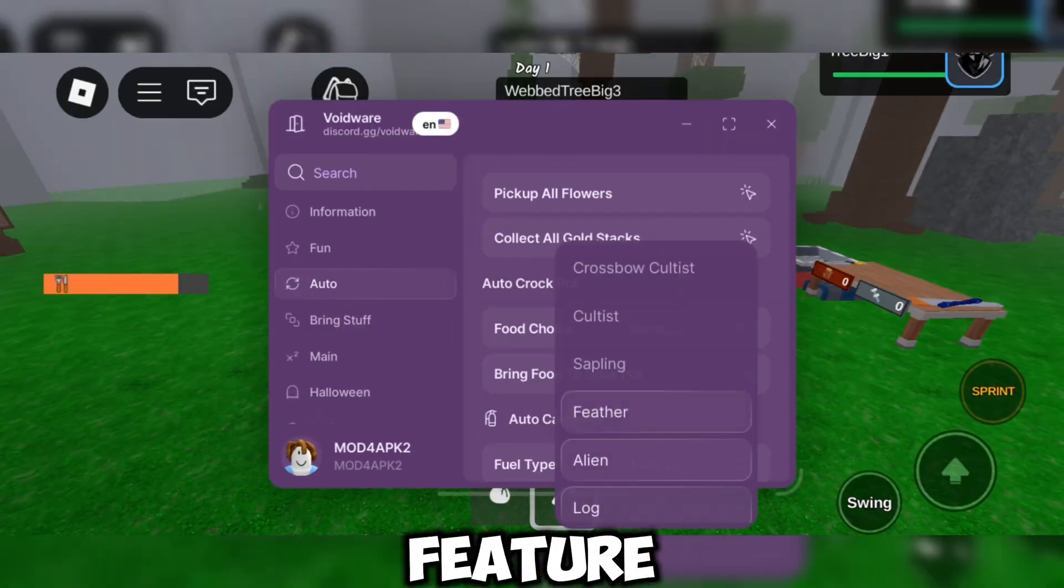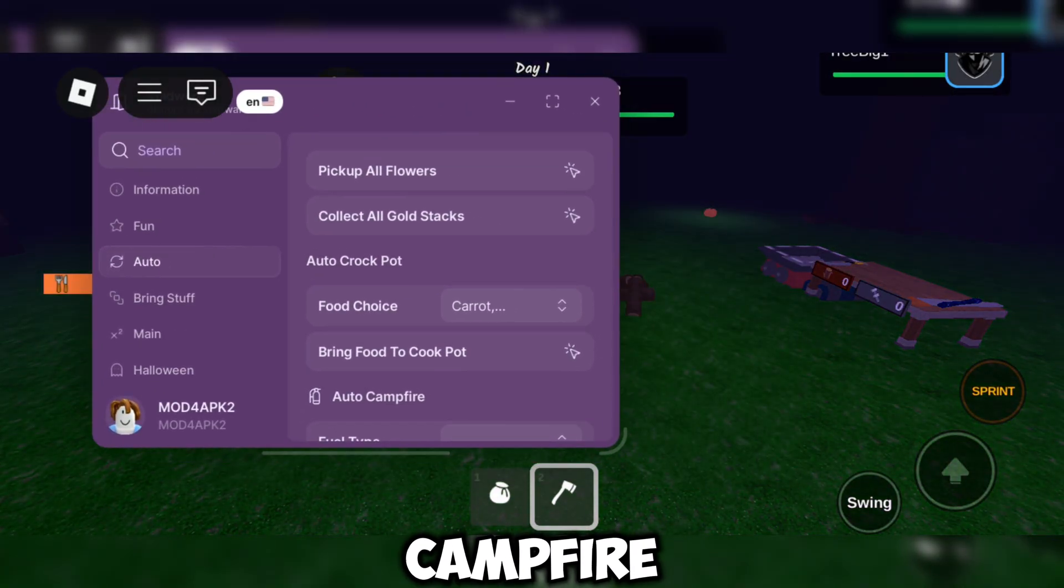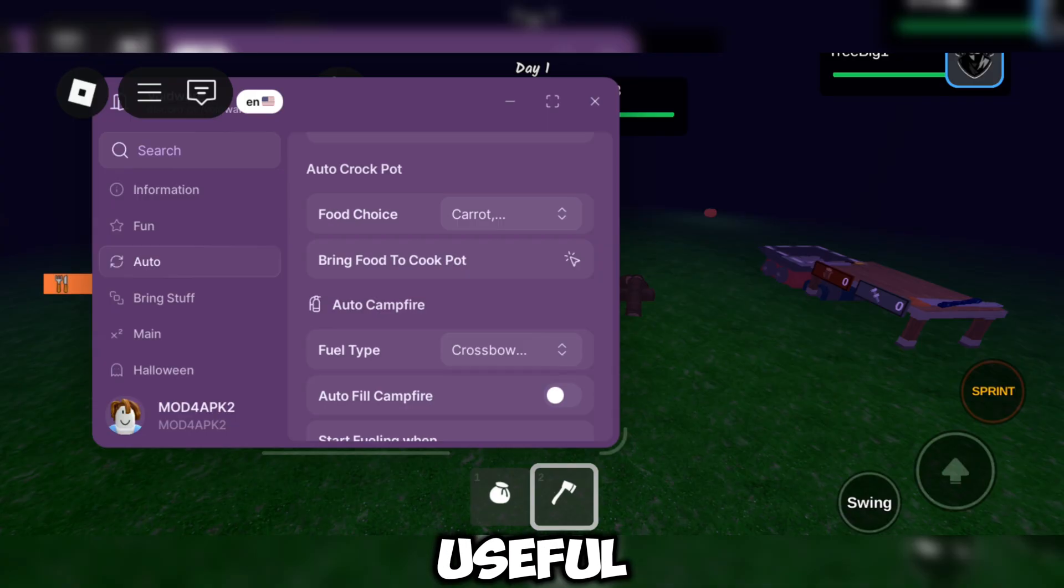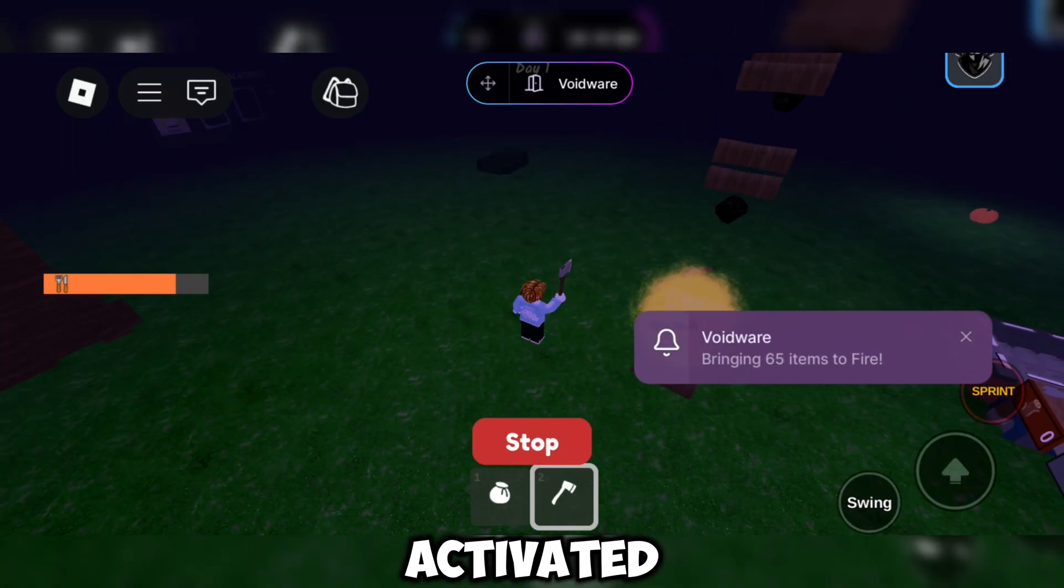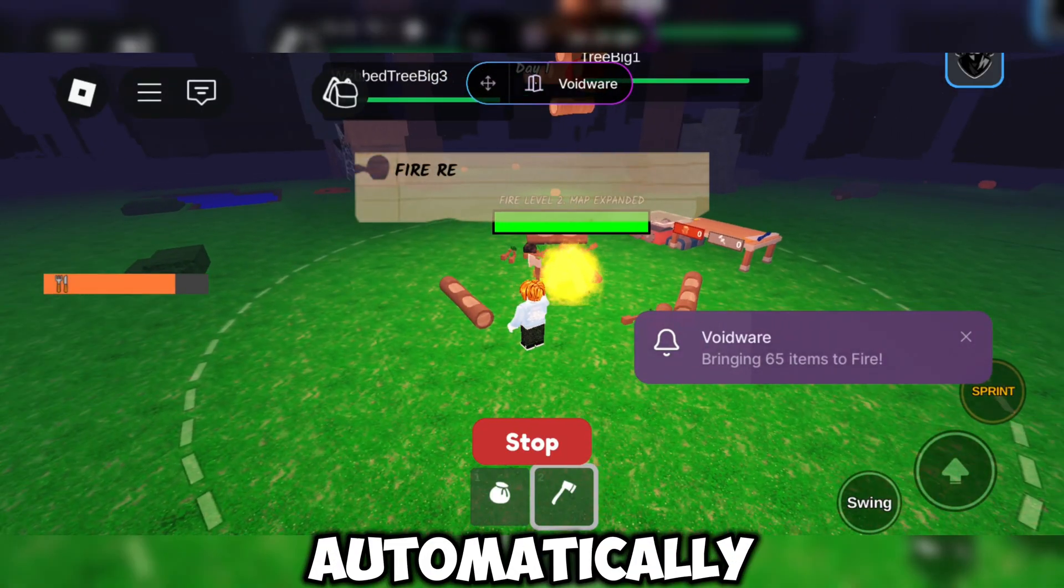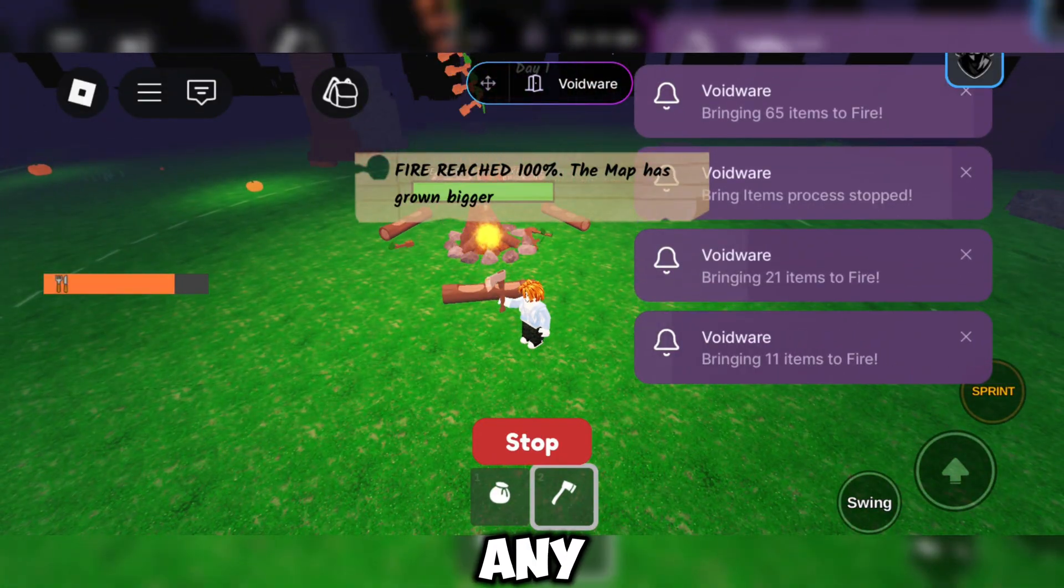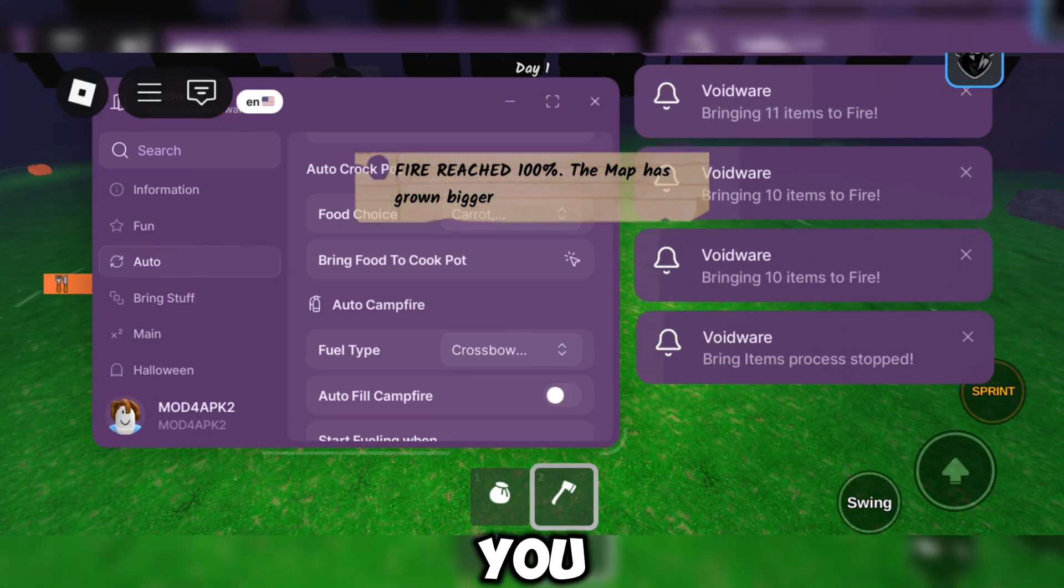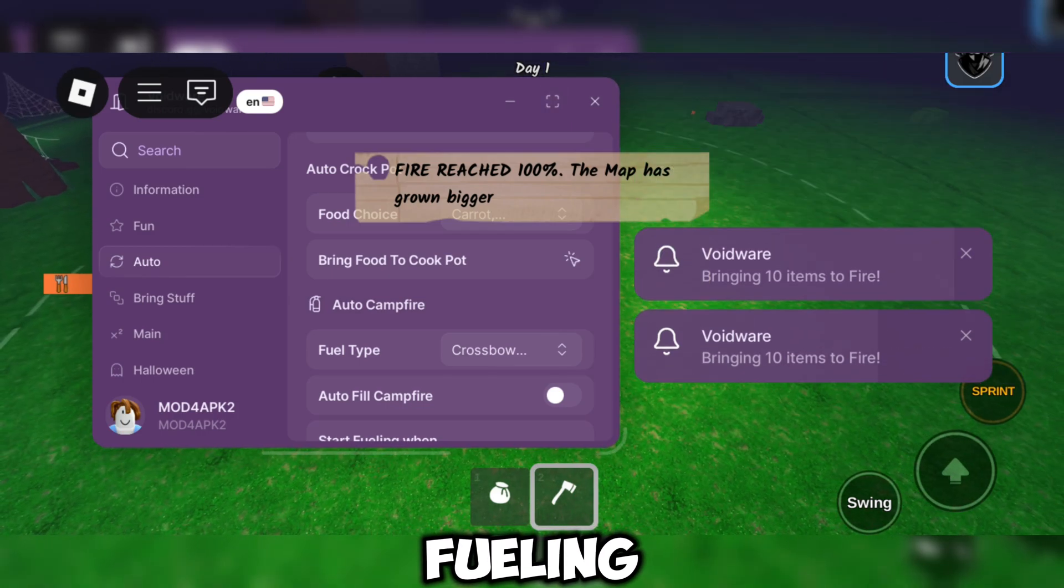The next feature is Auto Fuel Campfire. This is a really useful feature. Once activated, it automatically refuels the campfire without any effort from you. You can also choose which items you want to use for fueling.